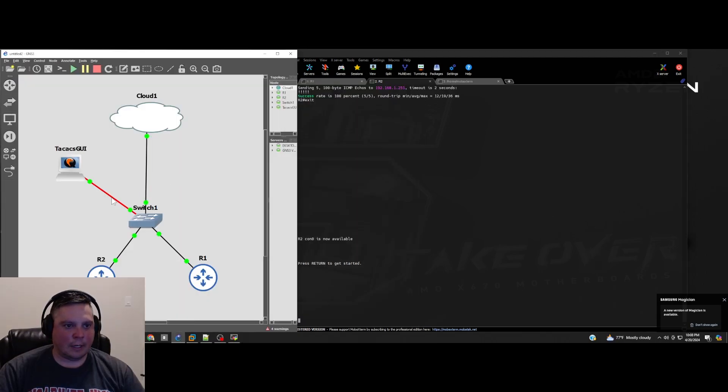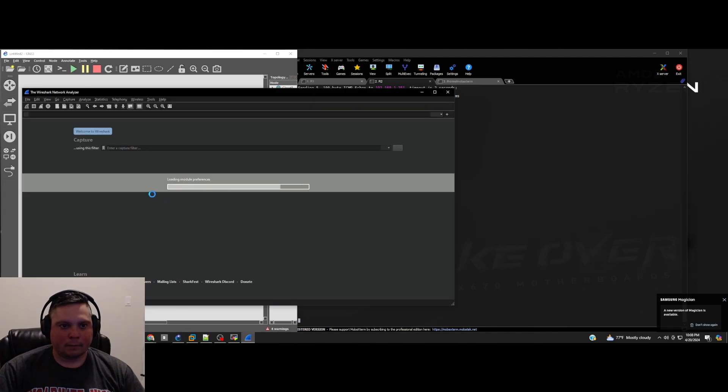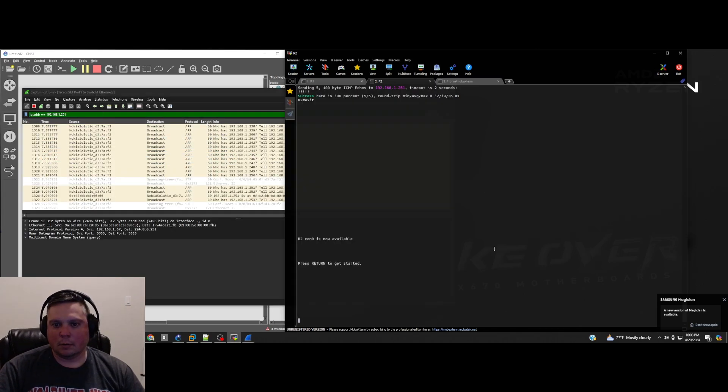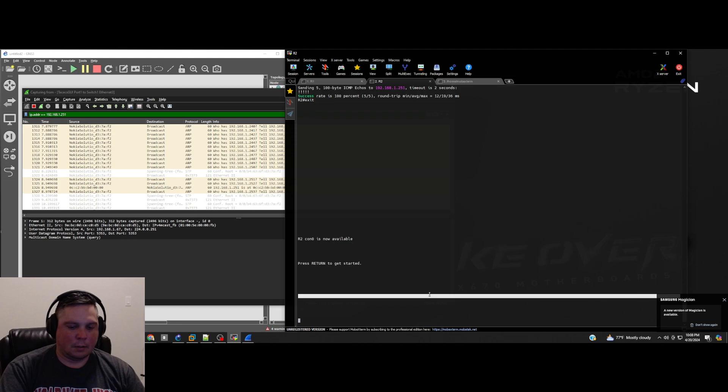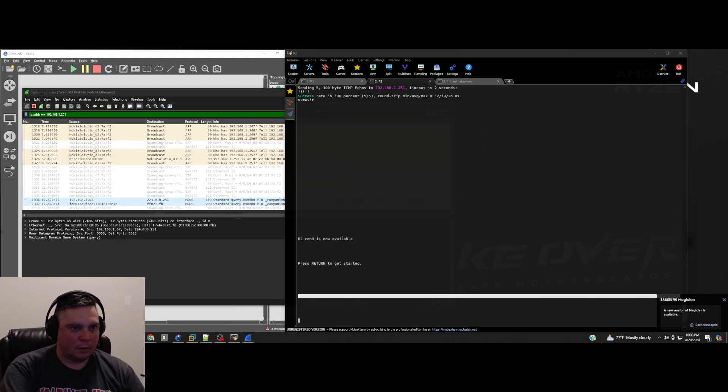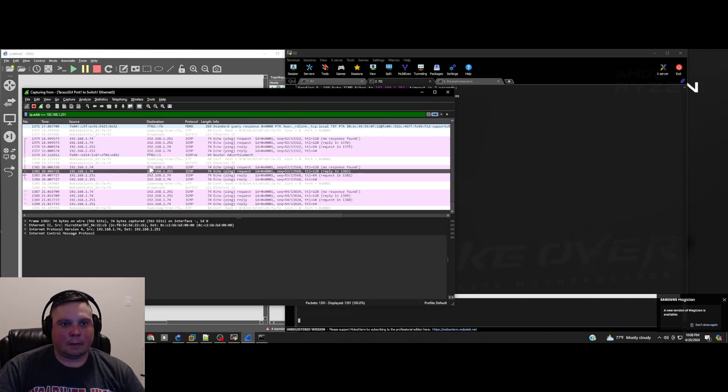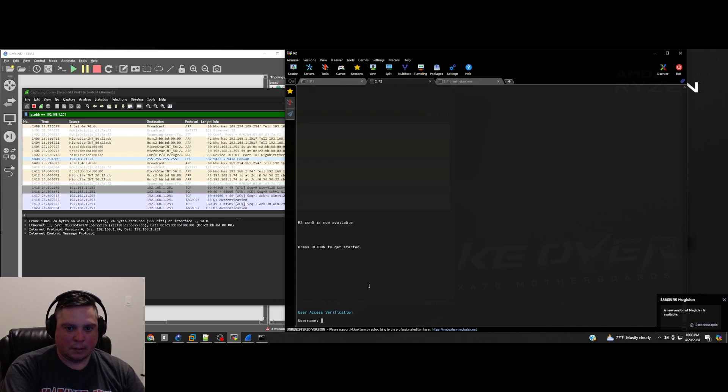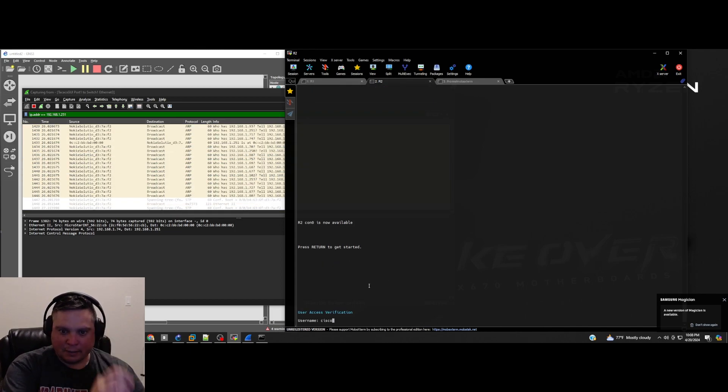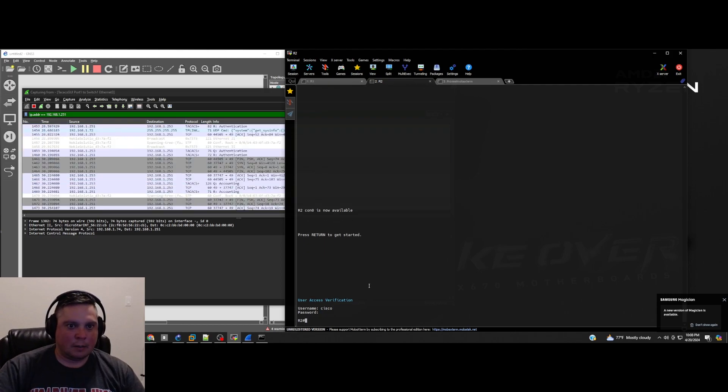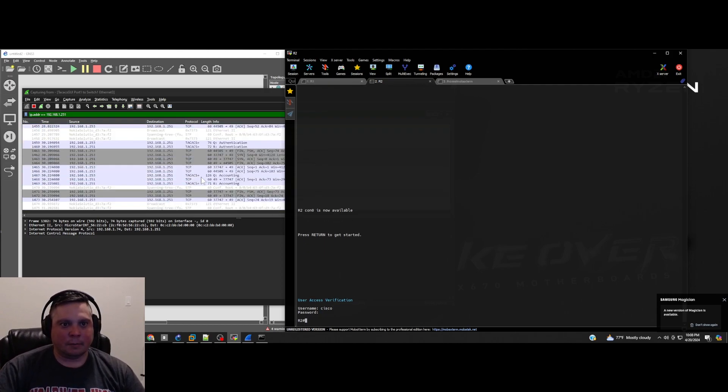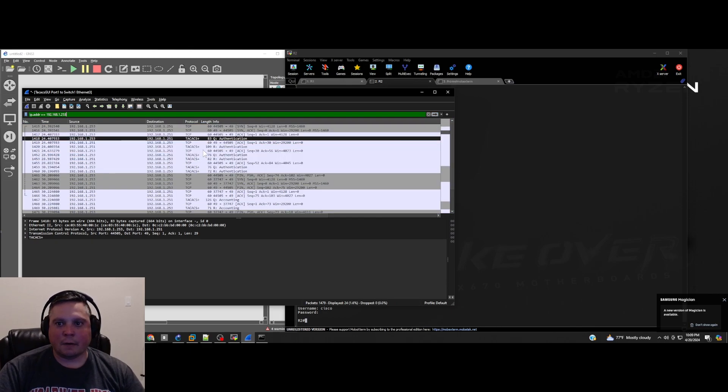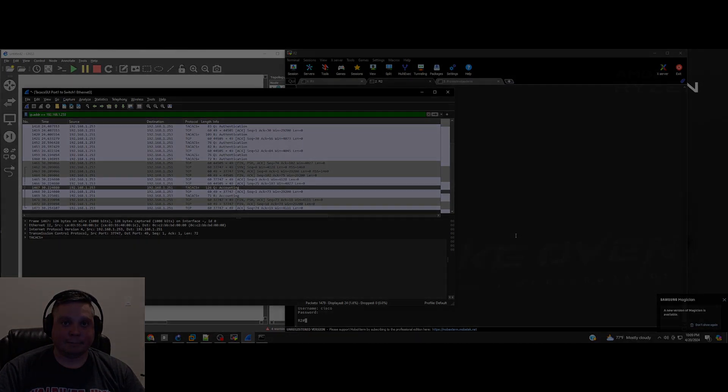All right, so I'm curious to see how the capture will look like. Let me check for my computer first. Okay, we see some ICMP messages. We see some TACACS activity already. Awesome. You can definitely see it right here on the authentication. So that's from 251. Here's a conversation for the authentication and accounting. Very, very cool. Well, I hope you like that.